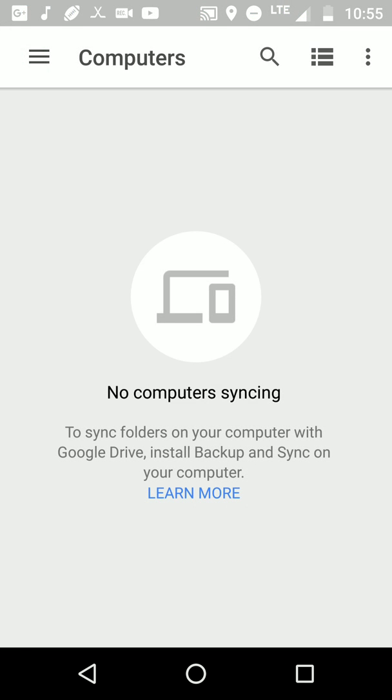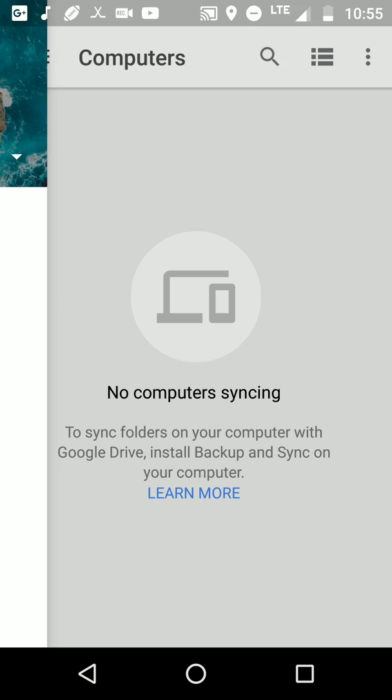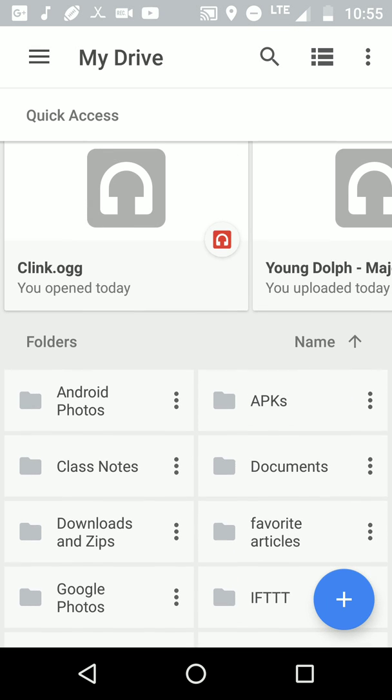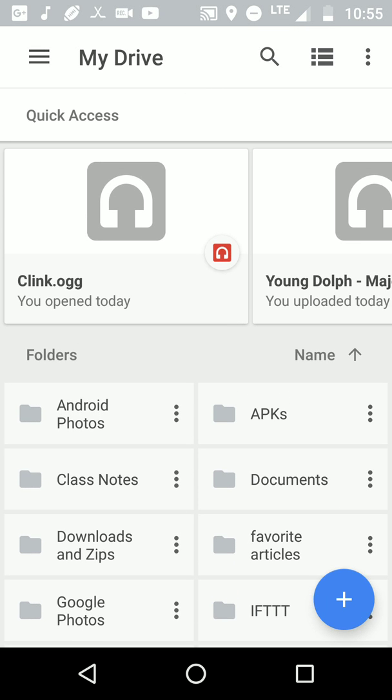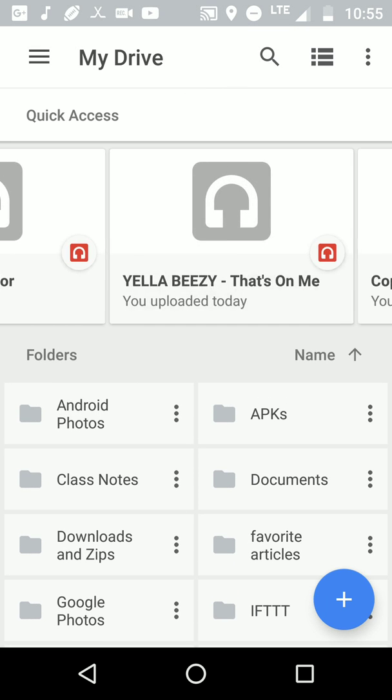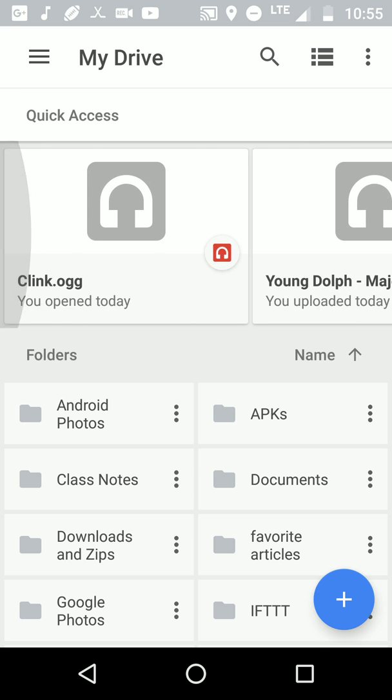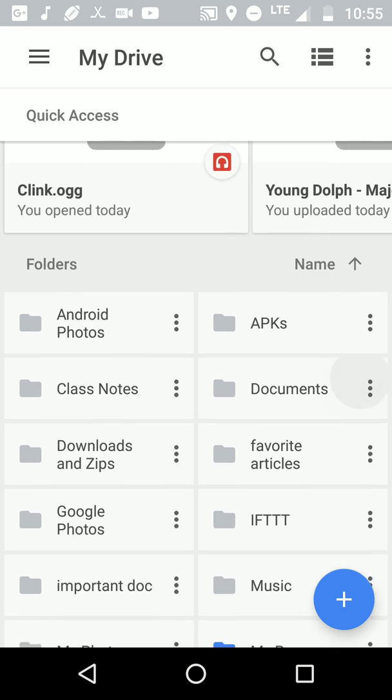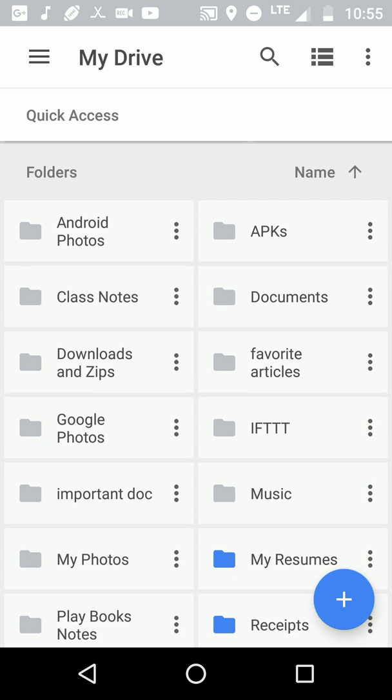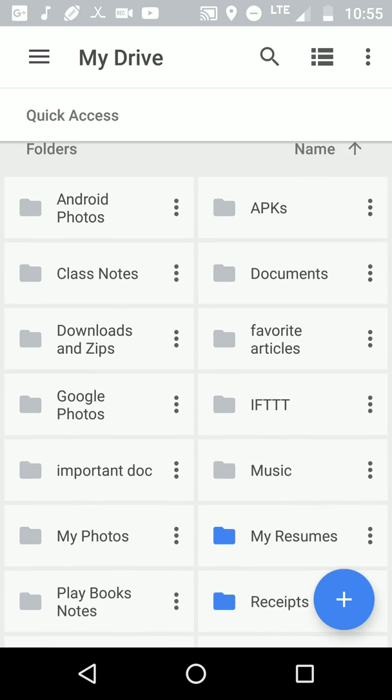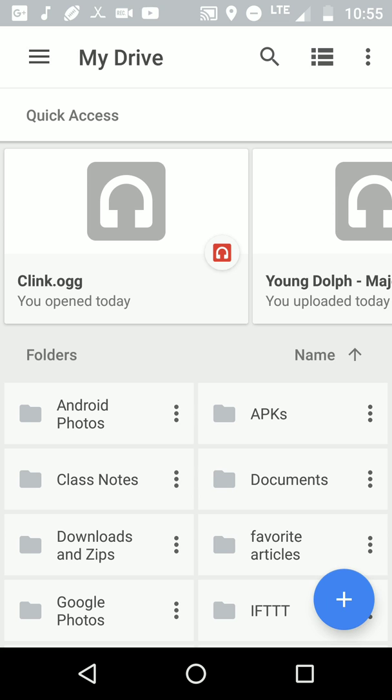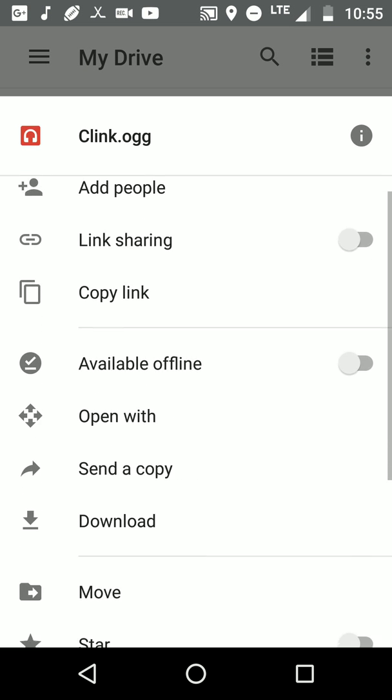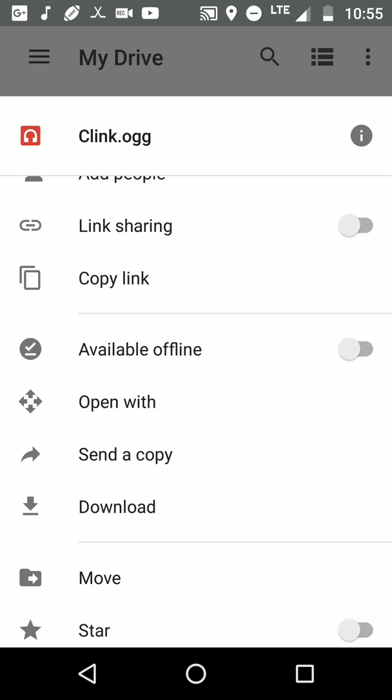So like I said, up here at the top you'll see your most recent documents, files, audio, videos, and you can create folders. Like I said, you create a folder, these are all my folders. You create a folder and you can drag and drop, so you can add to a new folder.